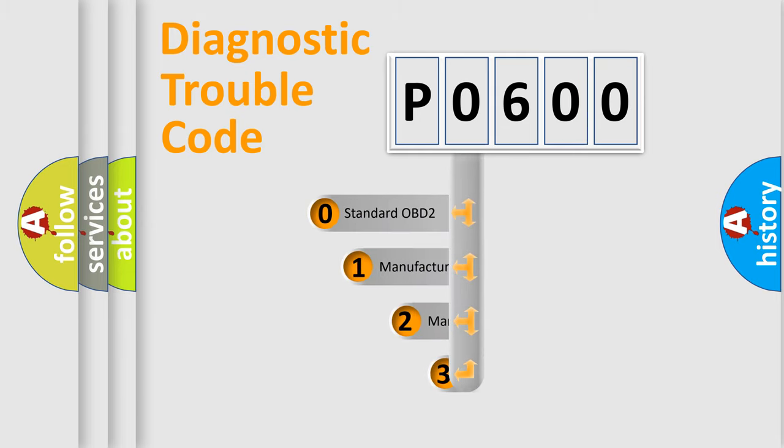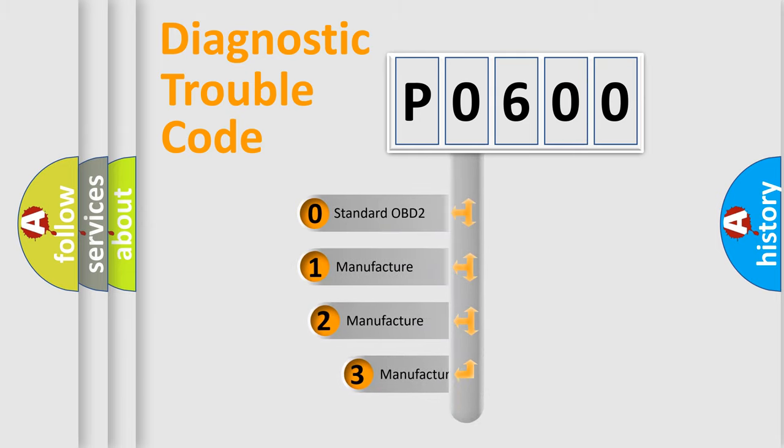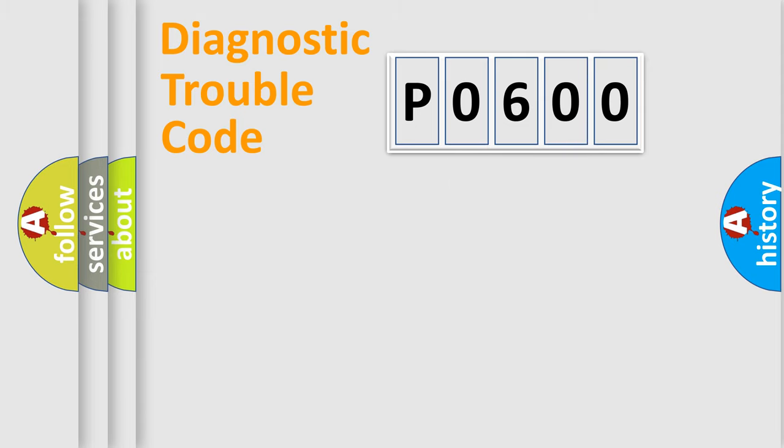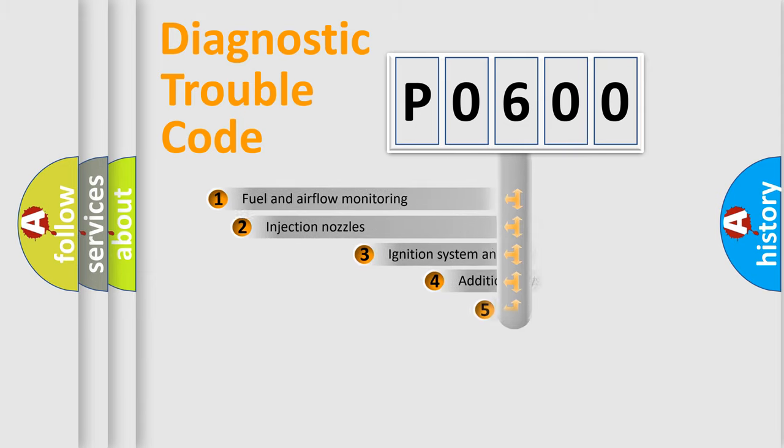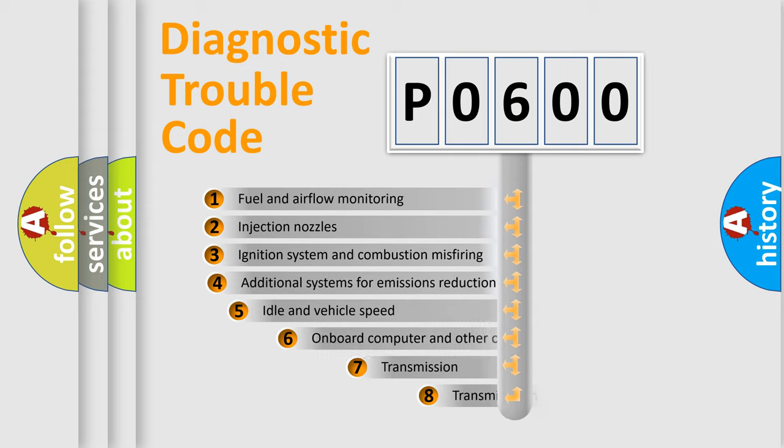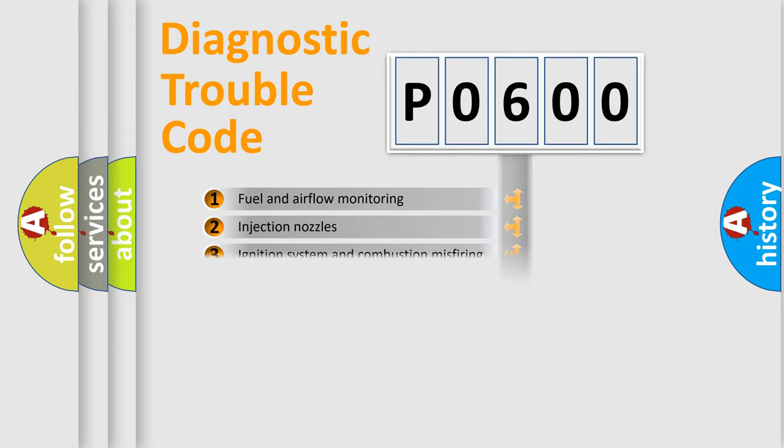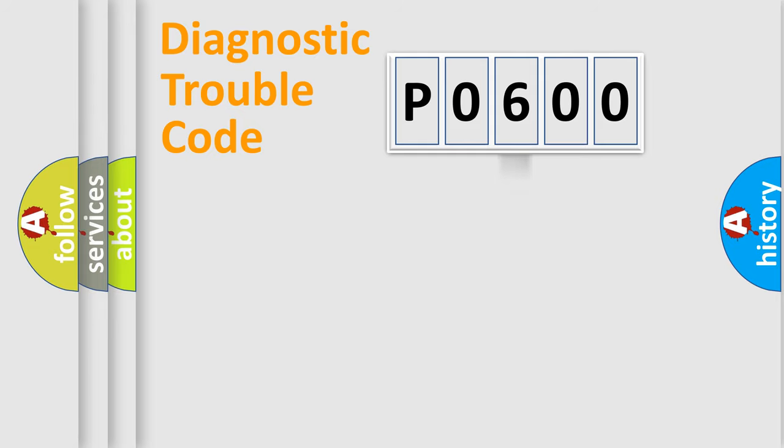If the second character is expressed as zero, it is a standardized error. In the case of numbers 1, 2, 3, it is a manufacturer-specific expression of the car error. The third character specifies a subset of errors. The distribution shown is valid only for the standardized DTC code.